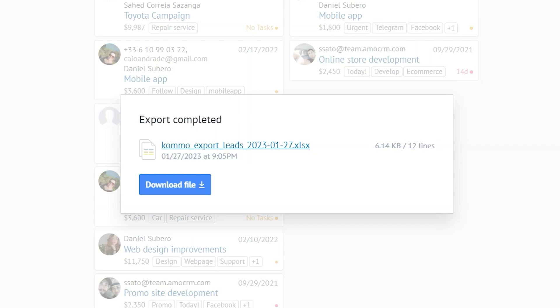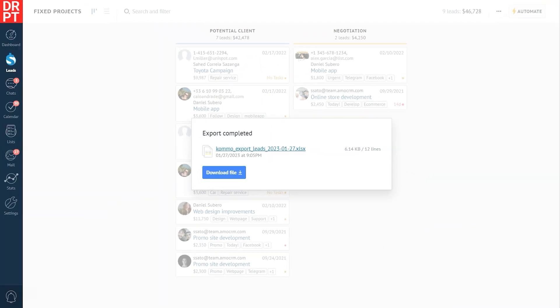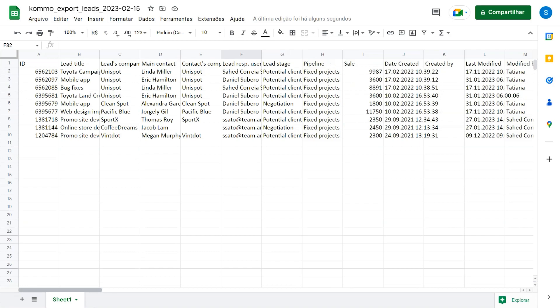Now for the most exciting part, let's download the file and open it to see what it actually looks like. Okay, so here's what we get.